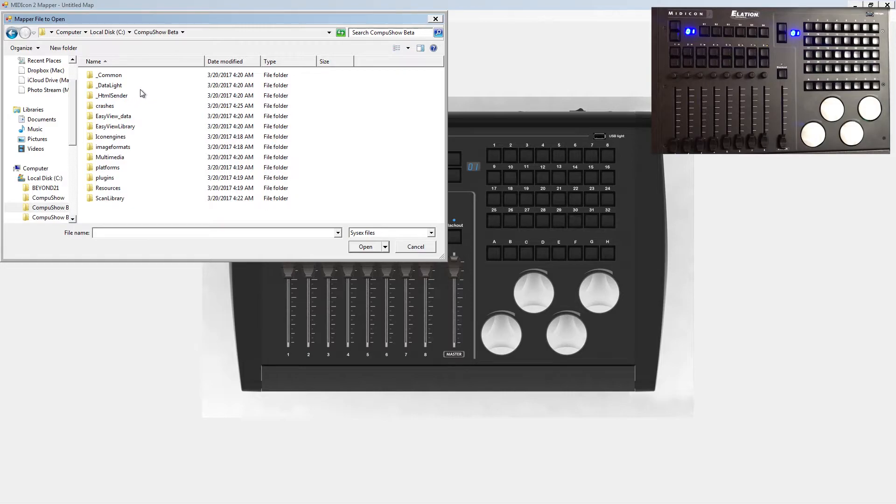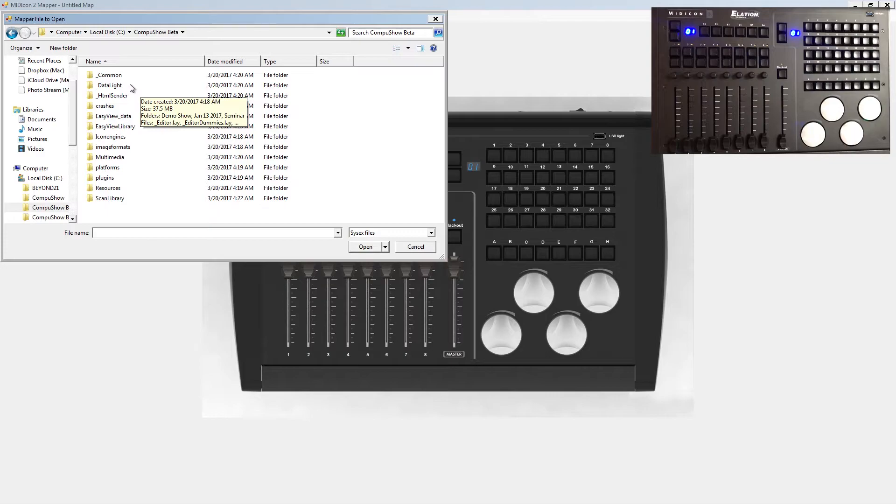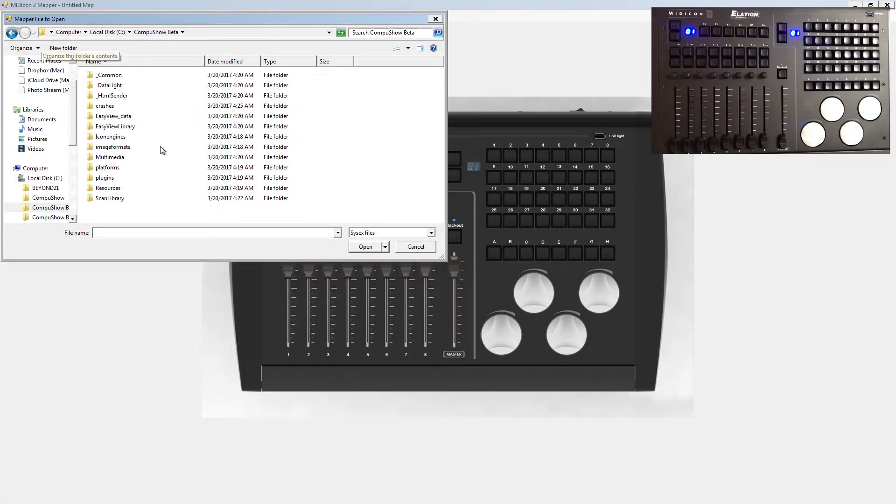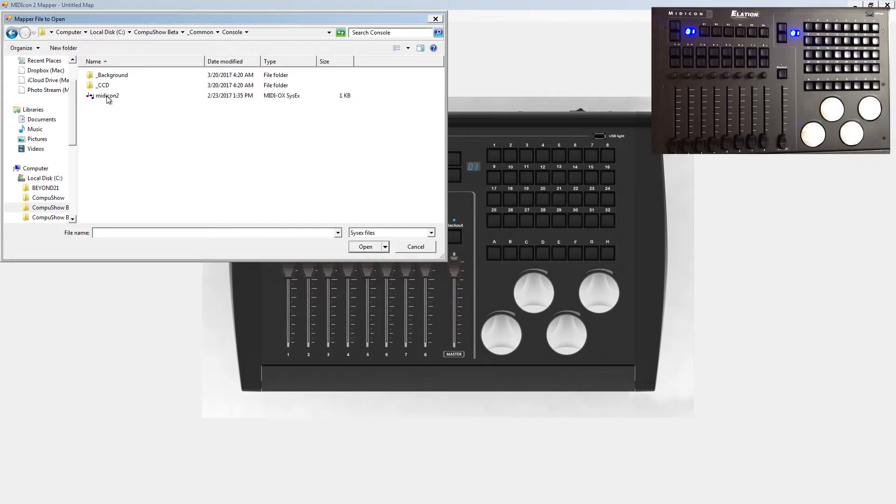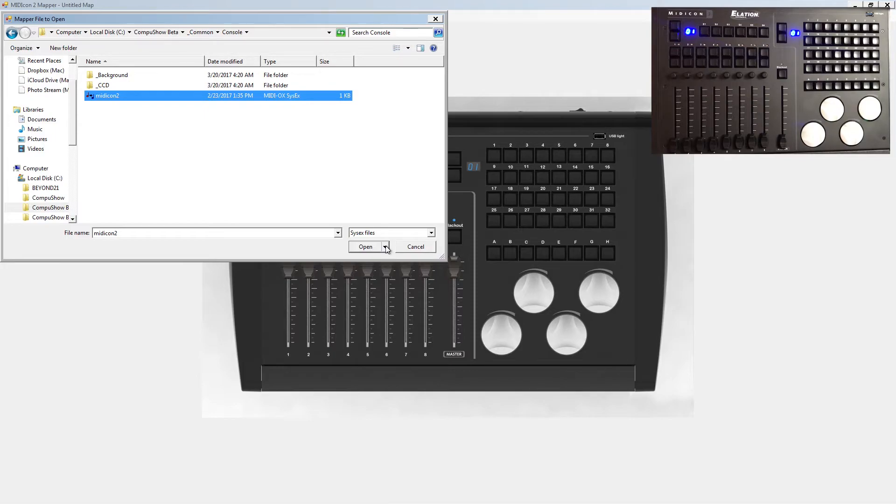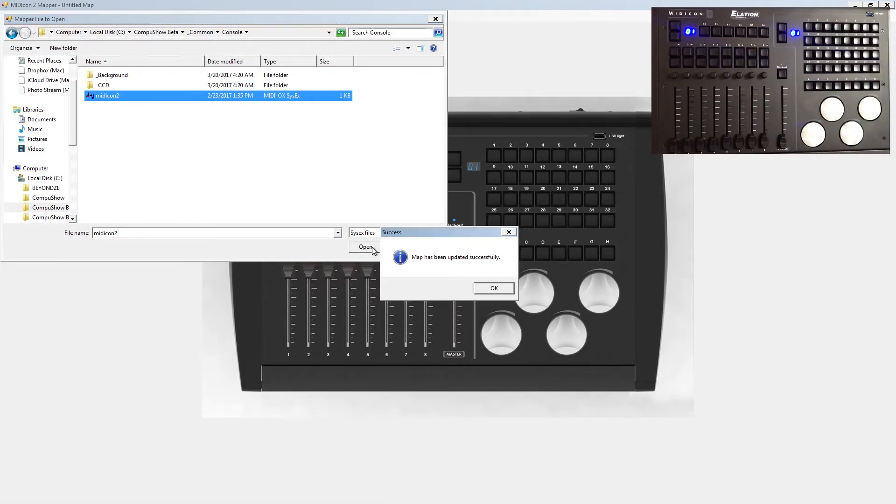There it is there, and I've got a couple different betas installed because I like to try out different versions. So you're going to go into your CompuShow folder and click on common. Once you're on common you'll click on console and there it is right there. Your system file for your Midicon 2, or your sysx file as we call it. Click on open.